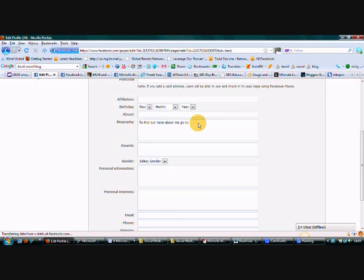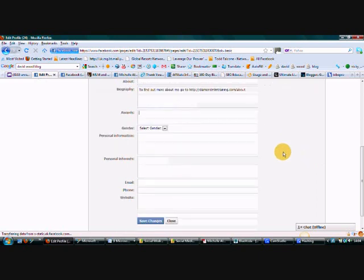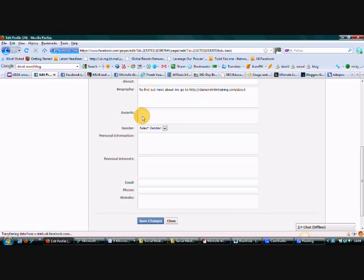And then I would just put the link to my about me page, so diamondmlmtraining.com forward slash about me or about my pages. And that also will then give you some nice follow up juice to your blog or to your website. If you've won anything, any awards, if you are, if you're a high achiever in your business, if you've been on stage to collect something, put them down here. People will need to see that you're successful.